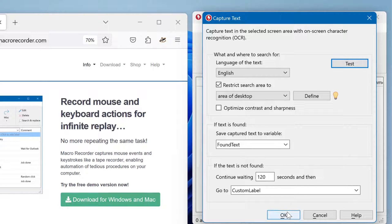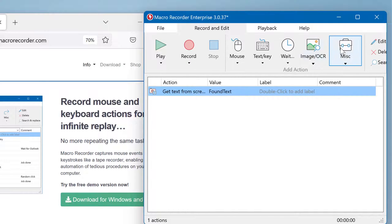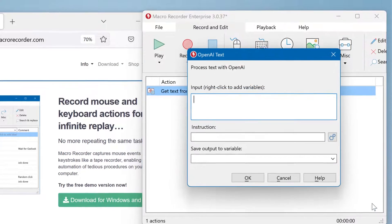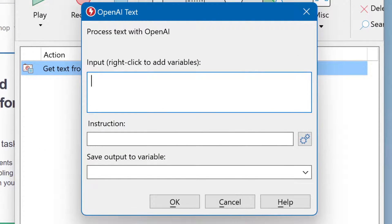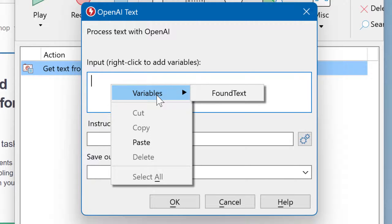Now let's try a real example of what you can do with this extracted text. Let's go to the OpenAI action. You can use the captured text to process it with OpenAI. As an input, you don't want static text, but the variable we just created. Right-click and select the variable 'found text'.